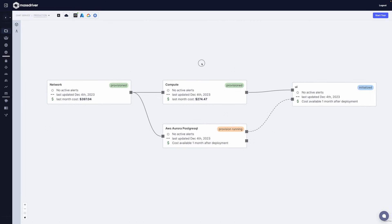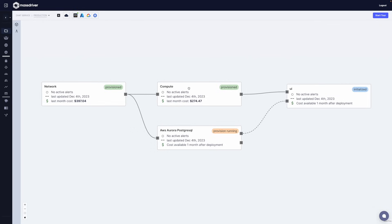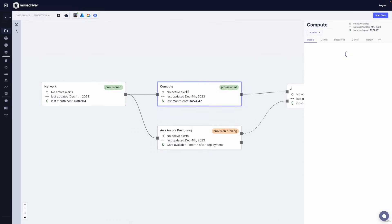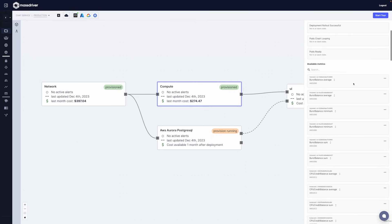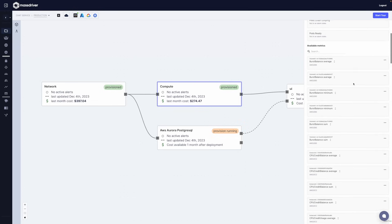Let's go ahead and click on this Kubernetes cluster. On the right side, you'll see a number of tabs, one of which is labeled monitor. This is all of the metrics available from this set of cloud resources that are immediately adjustable in the MassDriver platform.